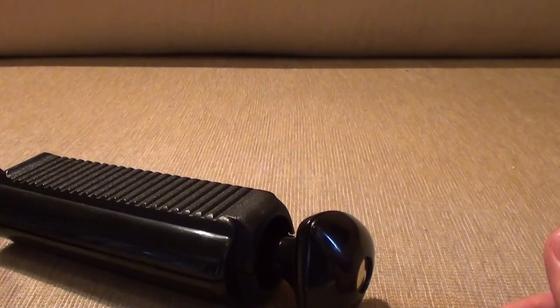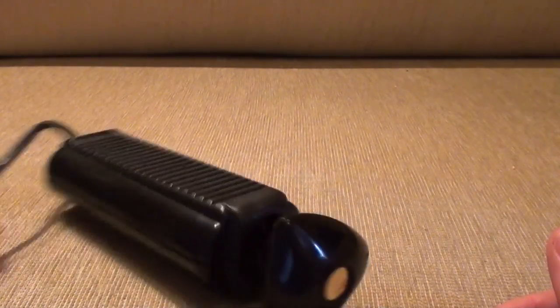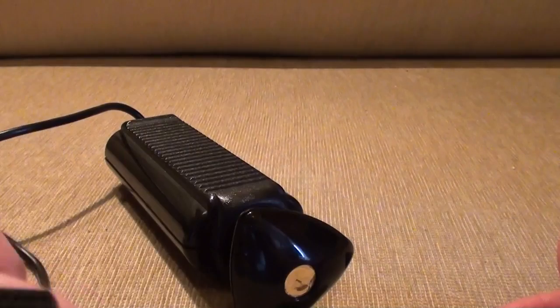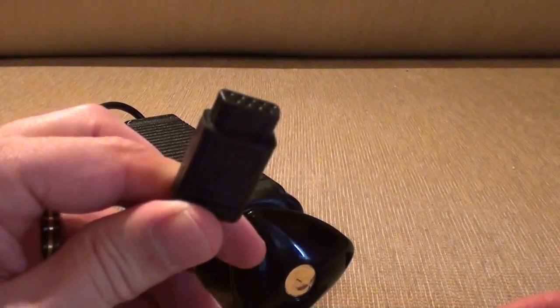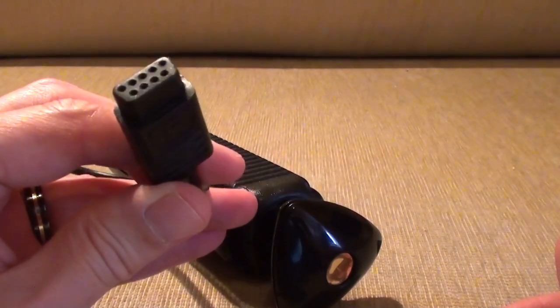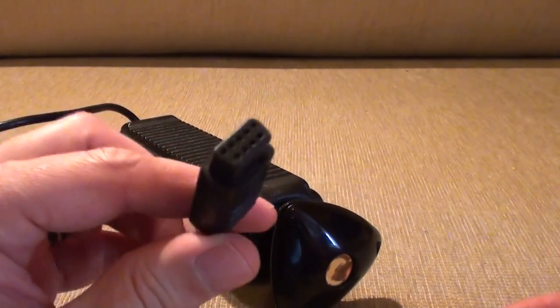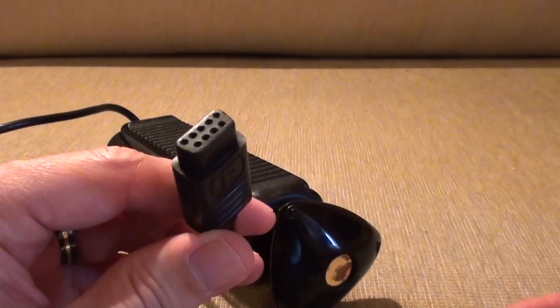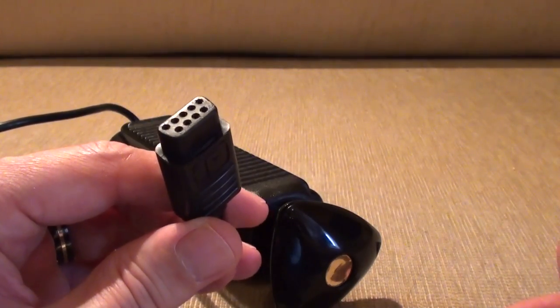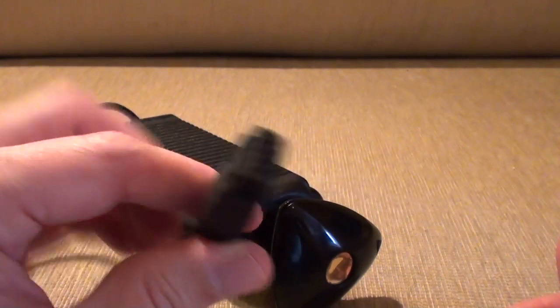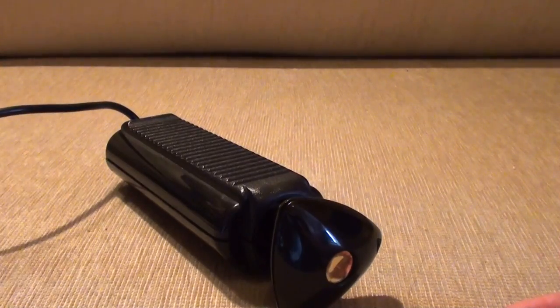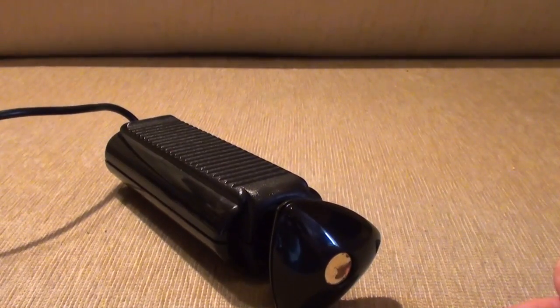I think the Mark 1 ones may have been hardwired. But anyway, this is a Mark 2, and it comes with a basic standard nine-pin female plug. Kind of thing you'd be used to on an Atari.